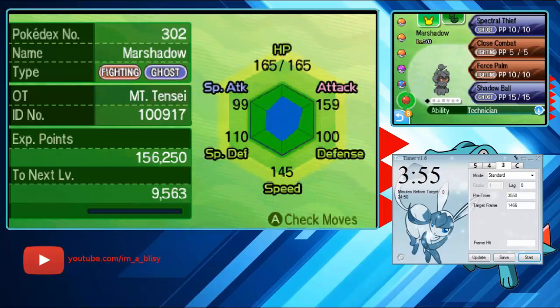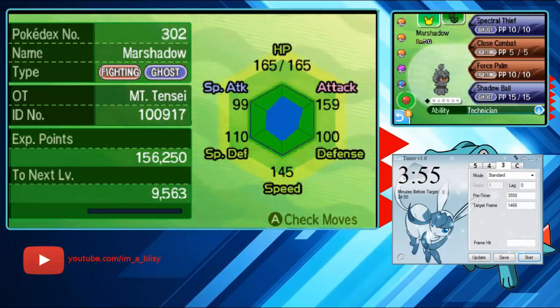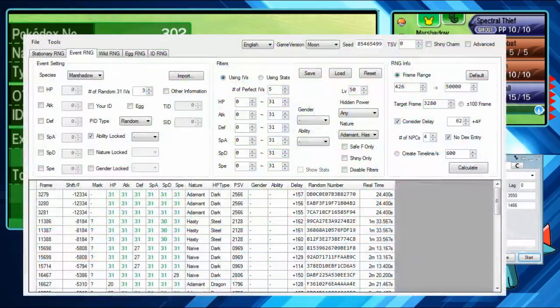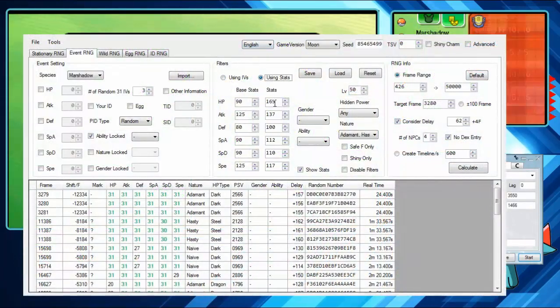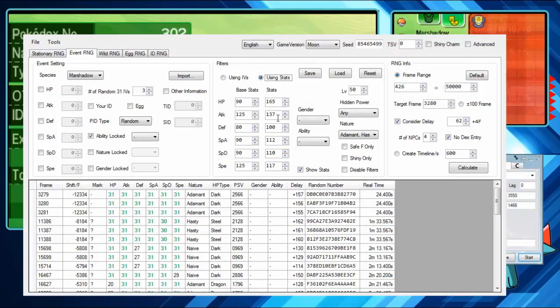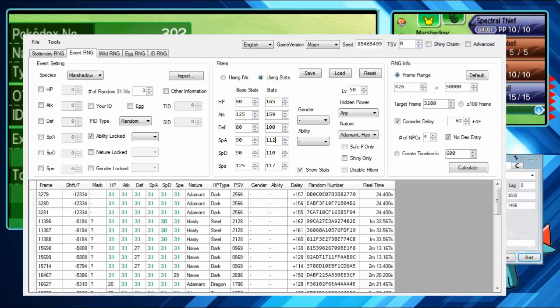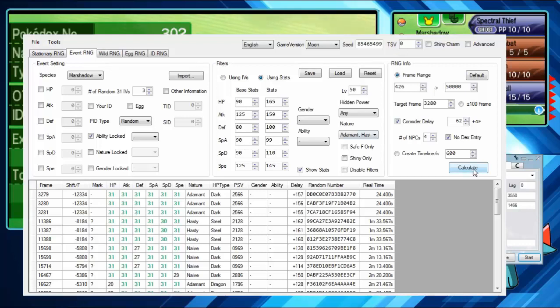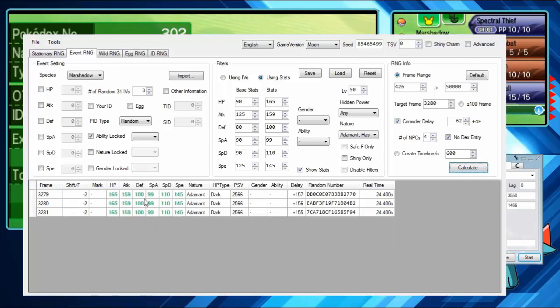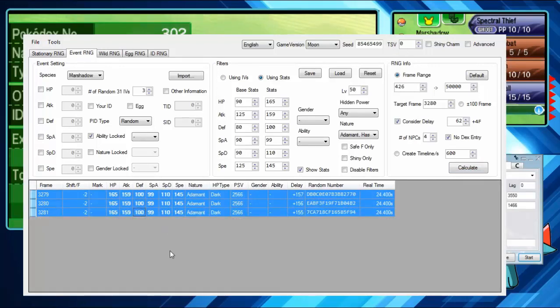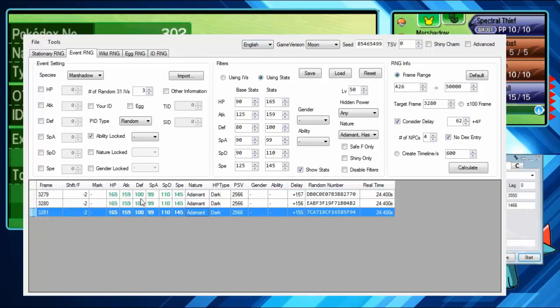We're going to pop this in for you guys and we're just going to type out the stats I got going on here. 159, 100, 99, 110, 145 and calculate. And as you can see it is correct, this is a perfect stat Marshadow. That's pretty sweet. Thank you guys for watching, I hope you enjoyed and I will see you next video.